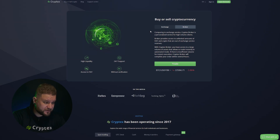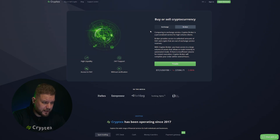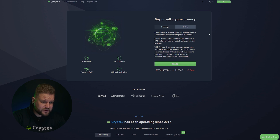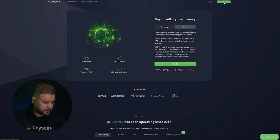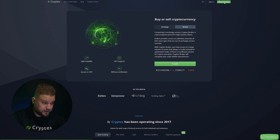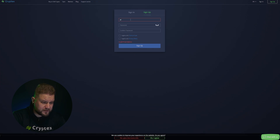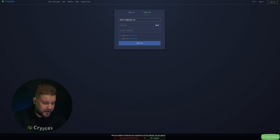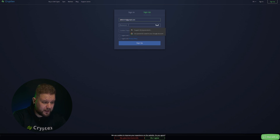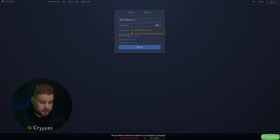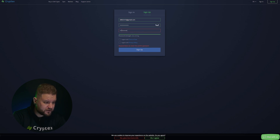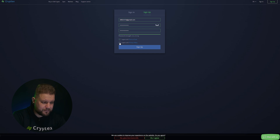Now you're on our website. Next, in the upper right corner you will see the open account button. Click it and you're redirected to the registration page. Everything is quite simple here. All you need to do is enter your email address and create a password.